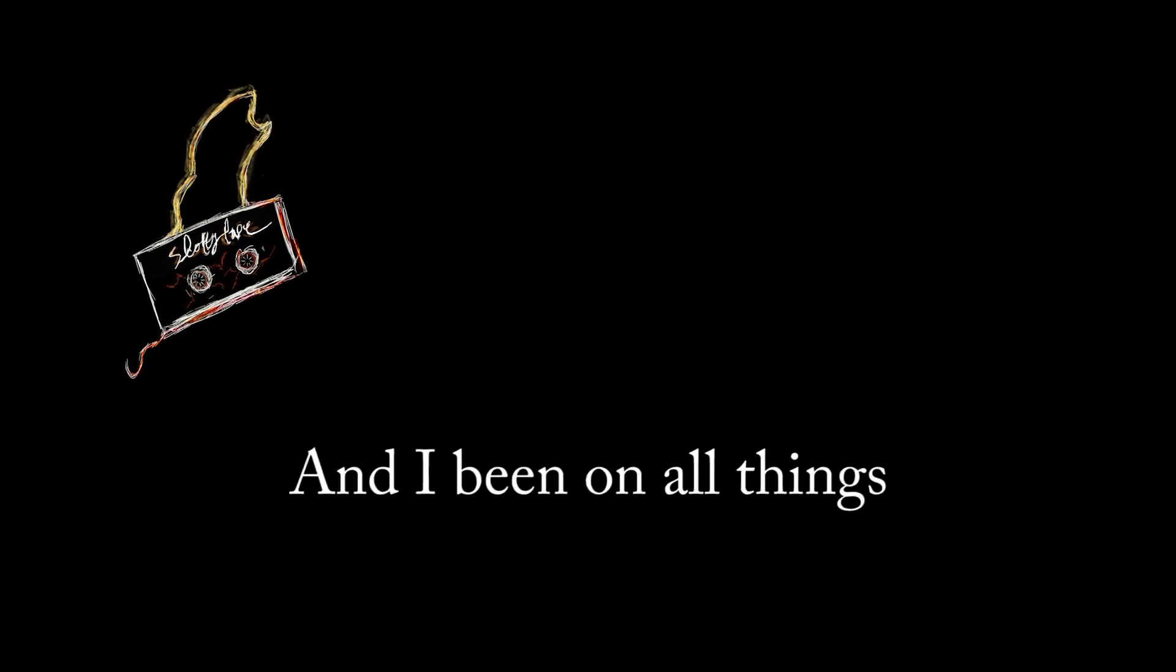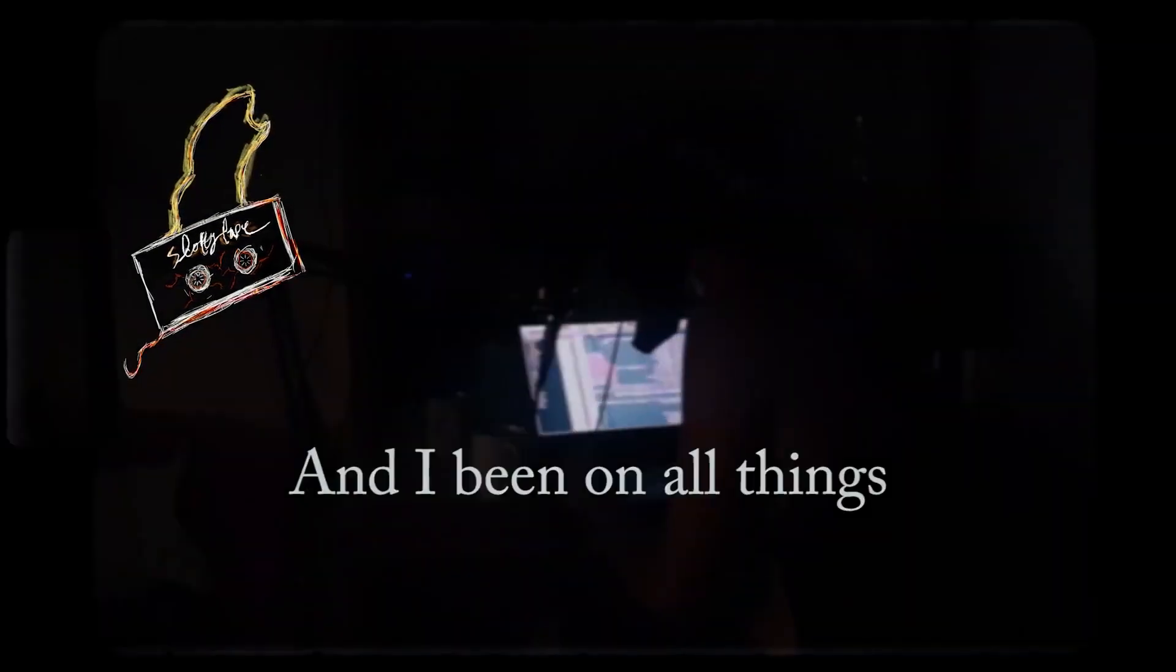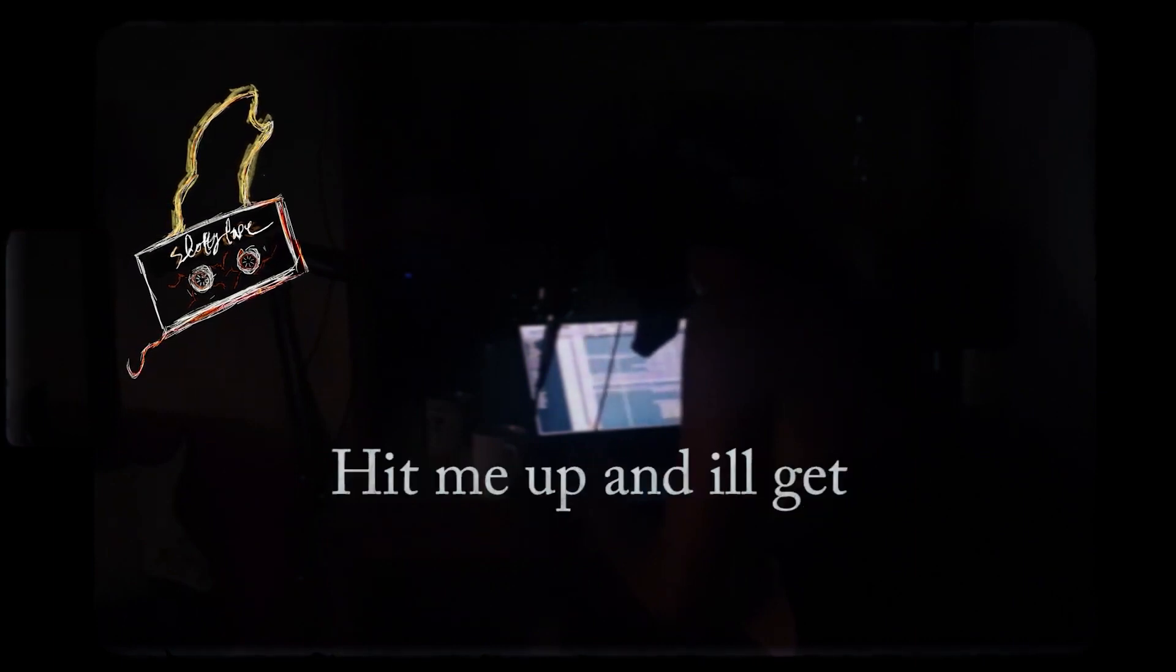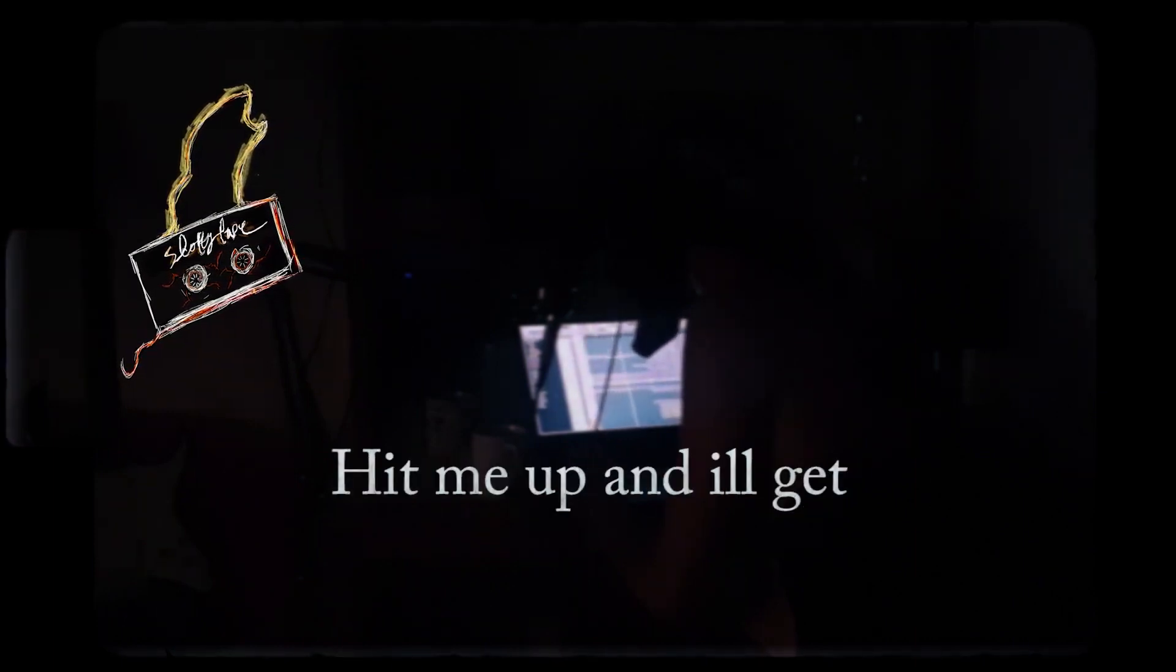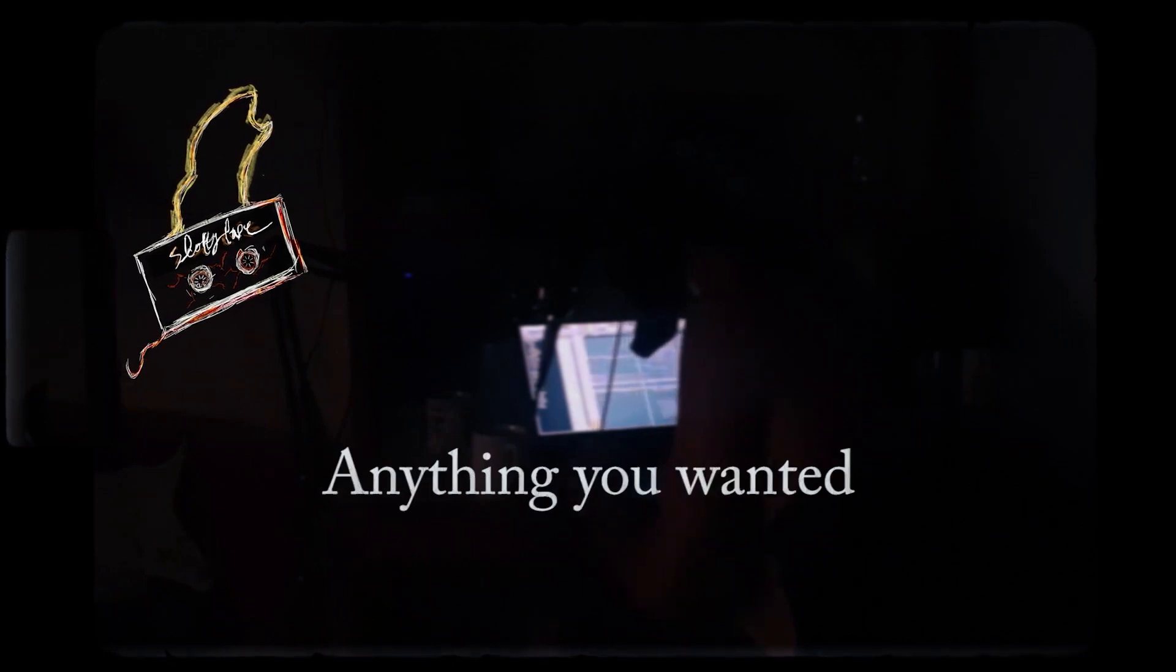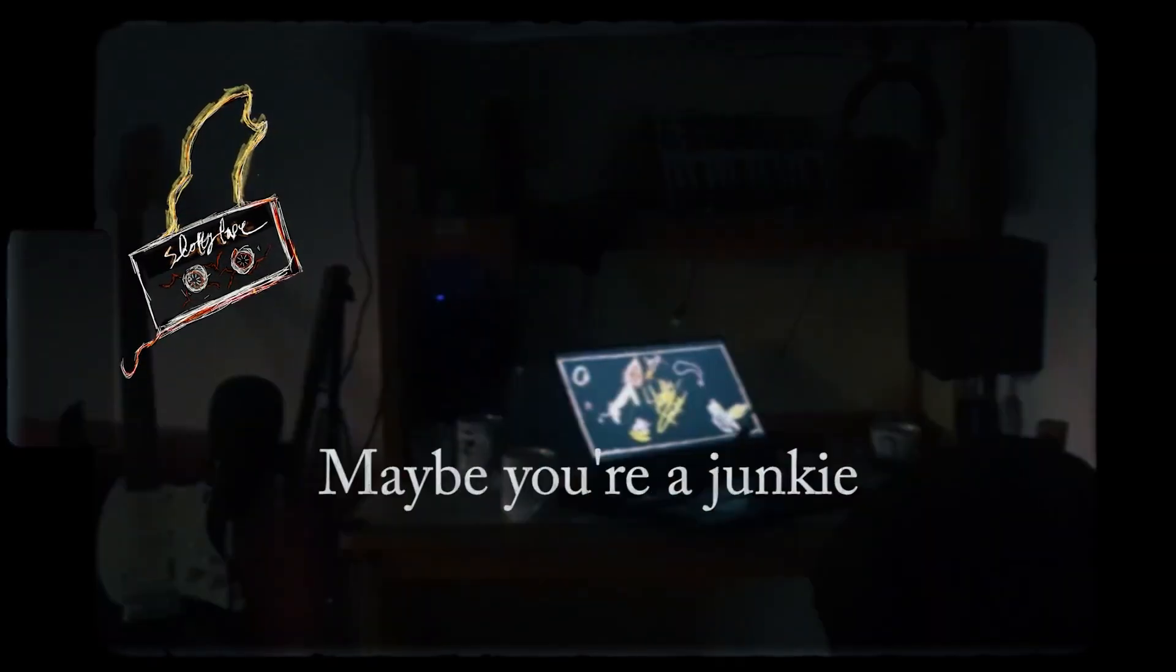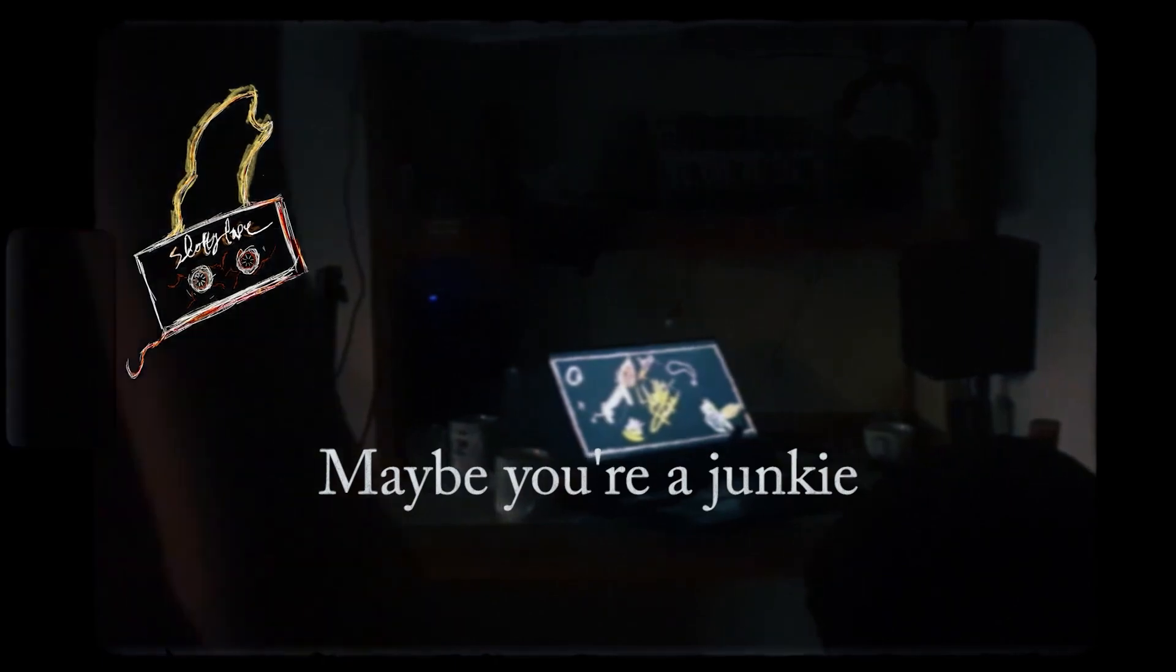And I've been on all things and bitch, what you think, what you wish. Pick me up and I'll keep anything you want. But she never called me, maybe you're a junkie. I'm springing down and I'm still too good.